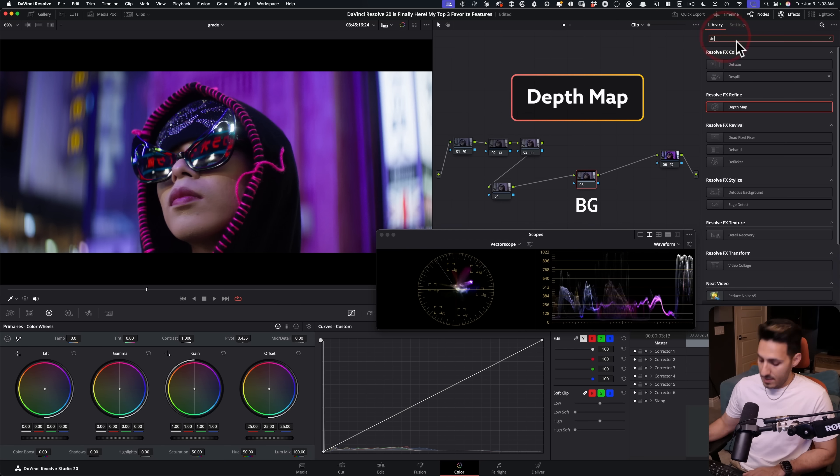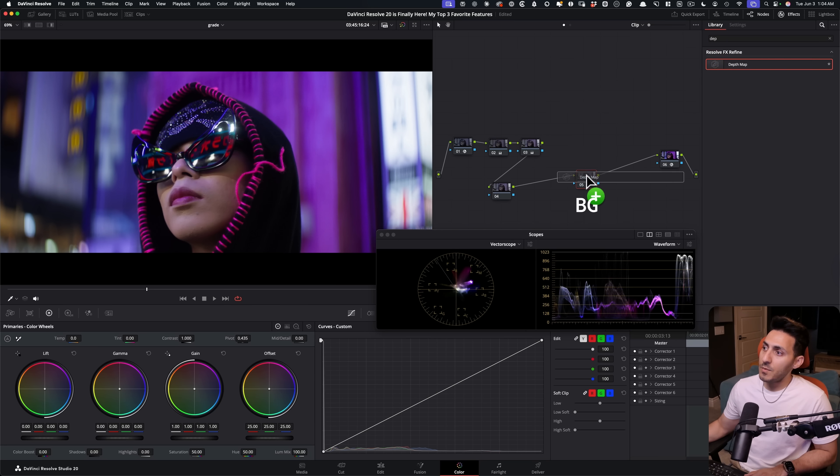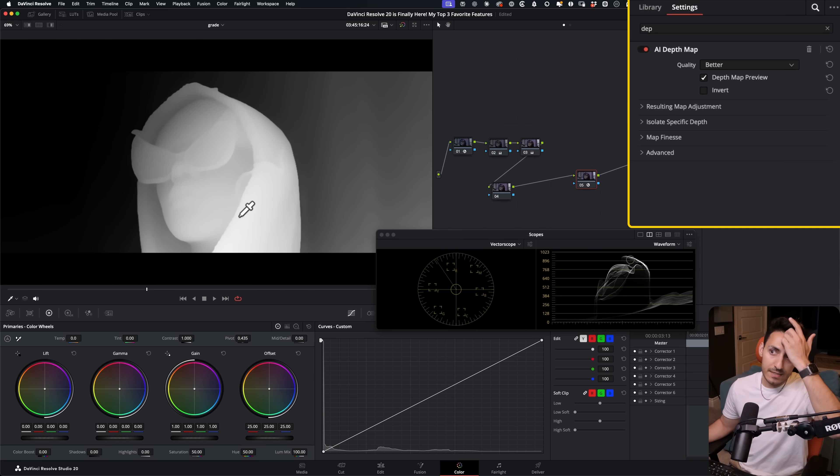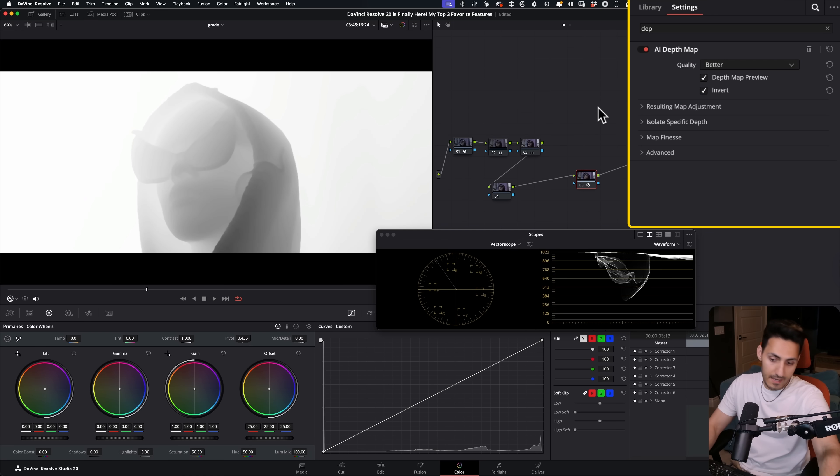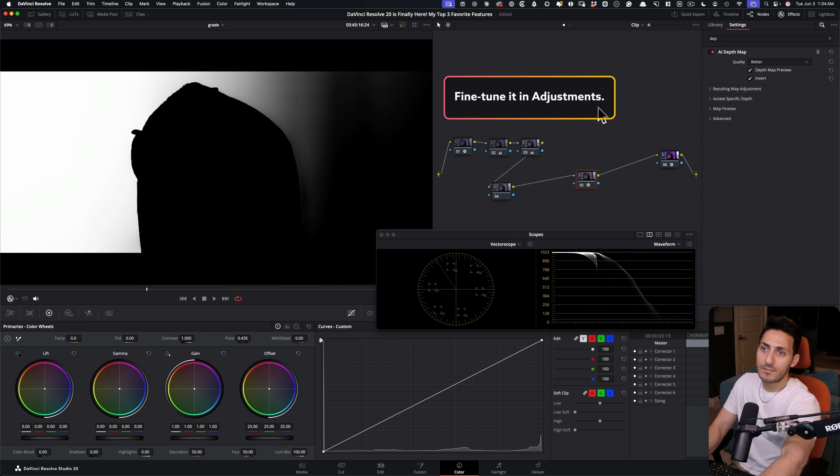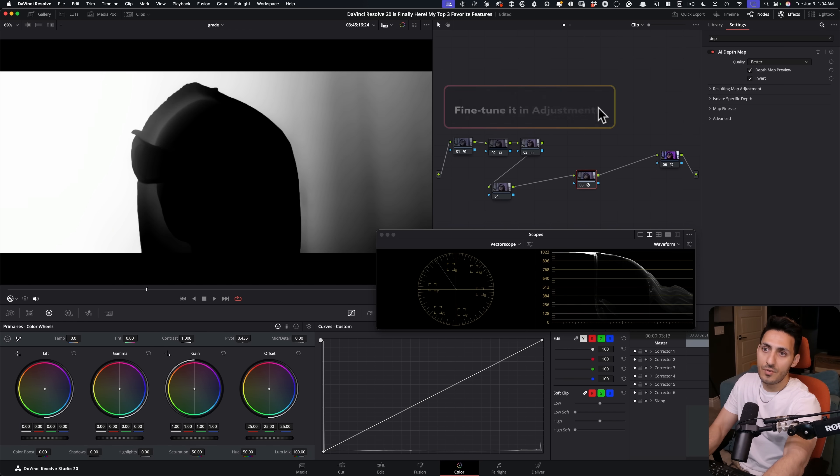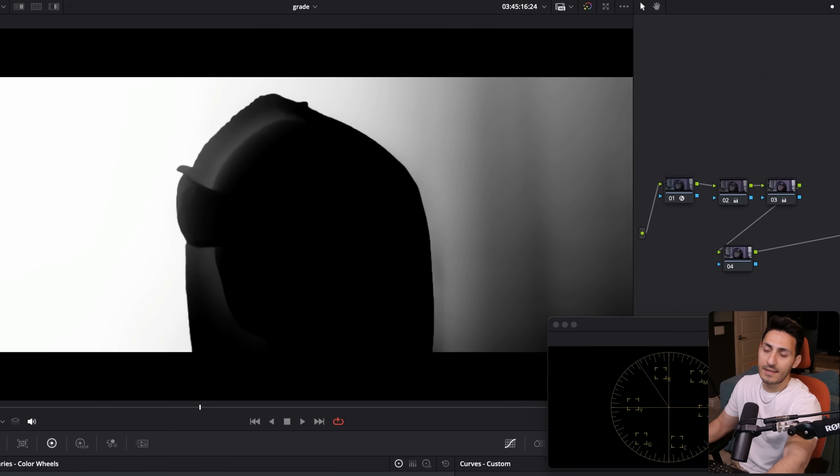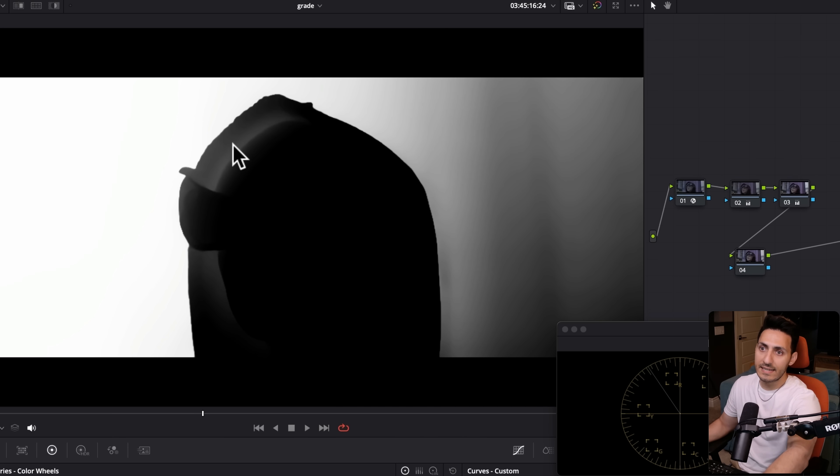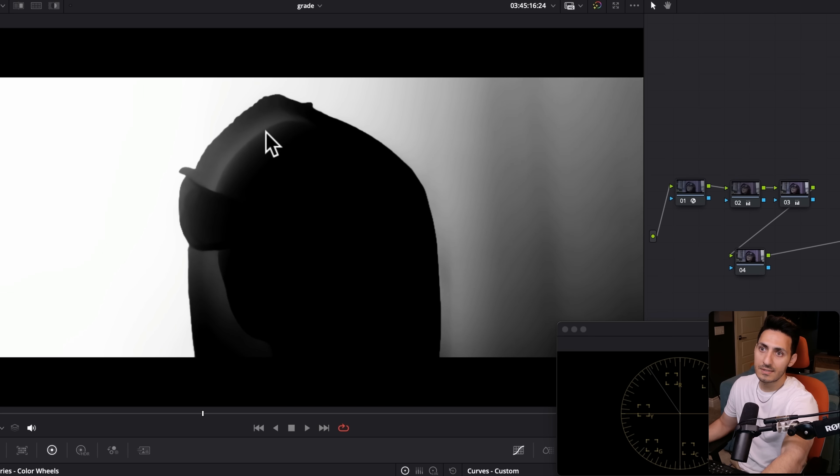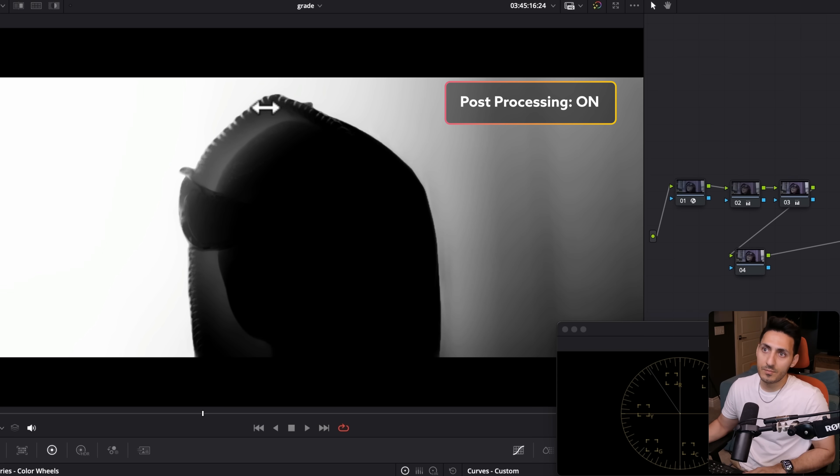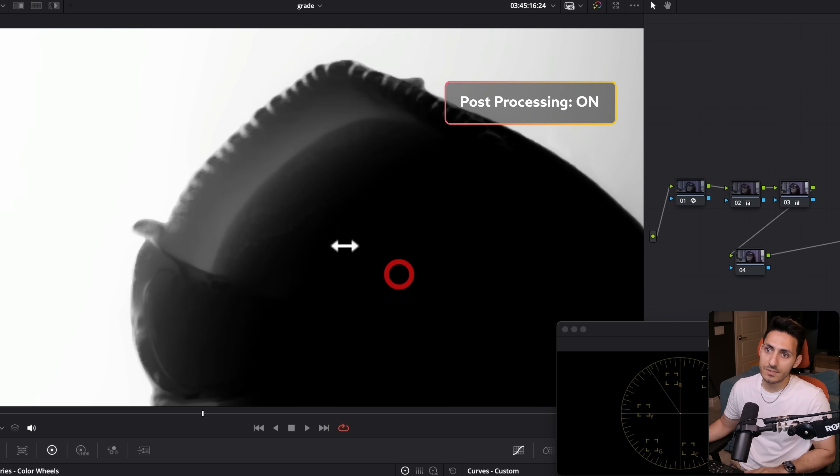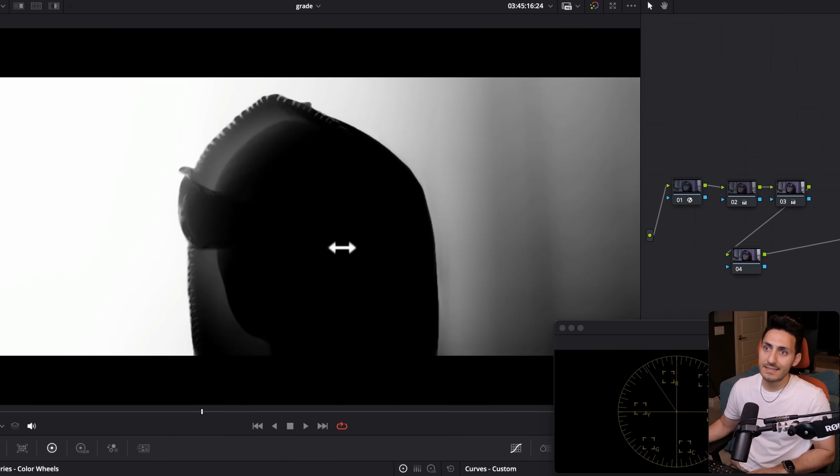So what I'm going to do is I'm going to go ahead and create a node and put it right here. This is going to be for her. But first I want to go and attack the background. So I'm just going to create another node. I'm going to put it right here. We're going to go under depth map. And what we want to do is we just want to isolate her and grab everything in the background. So I'm going to invert it and let's go ahead and make some changes.